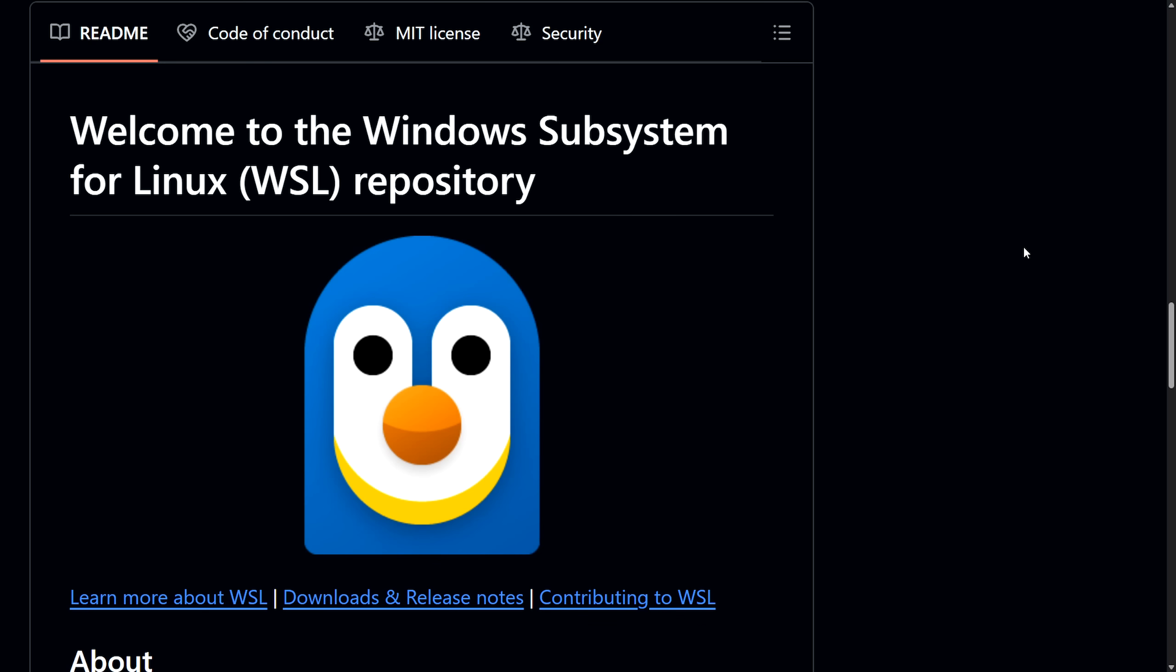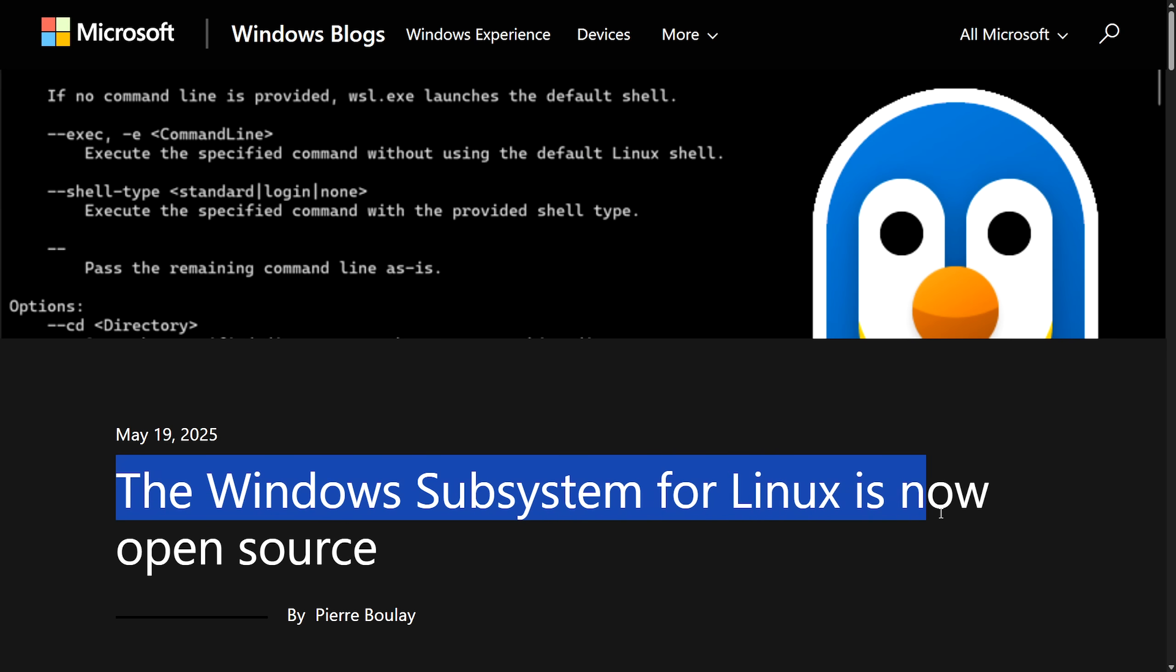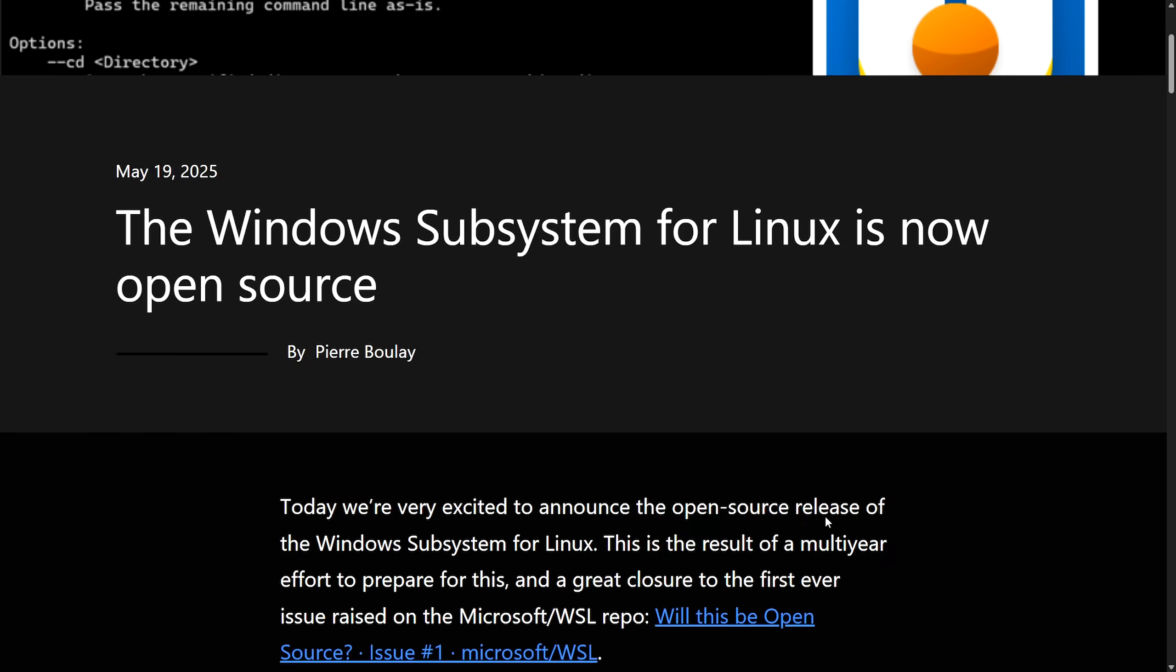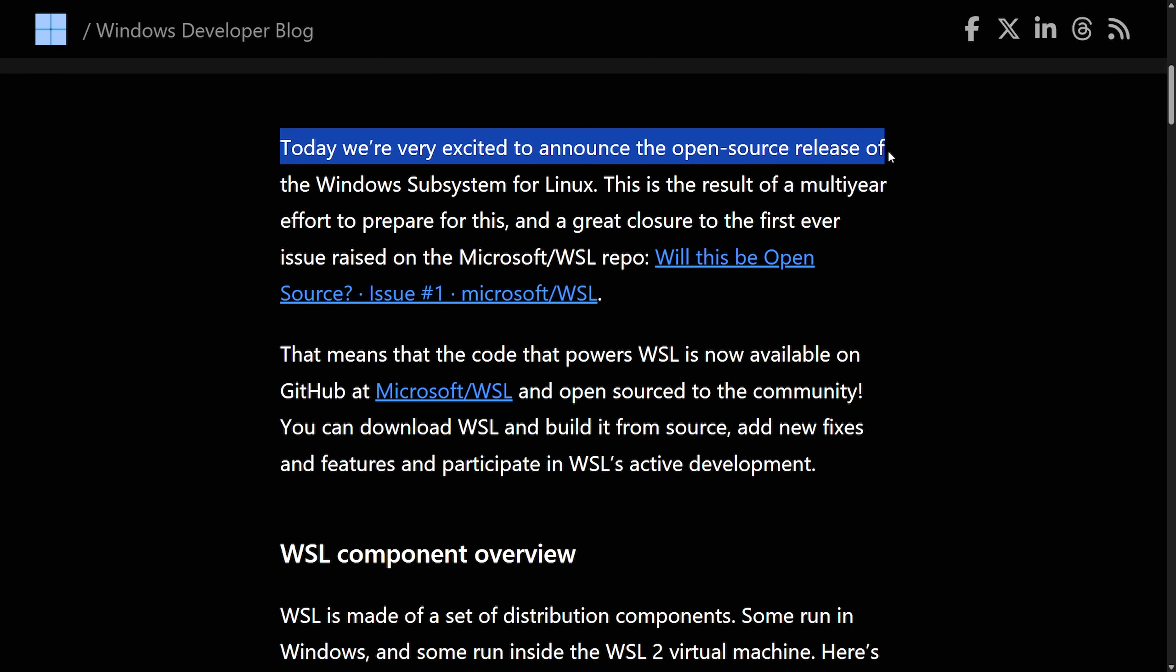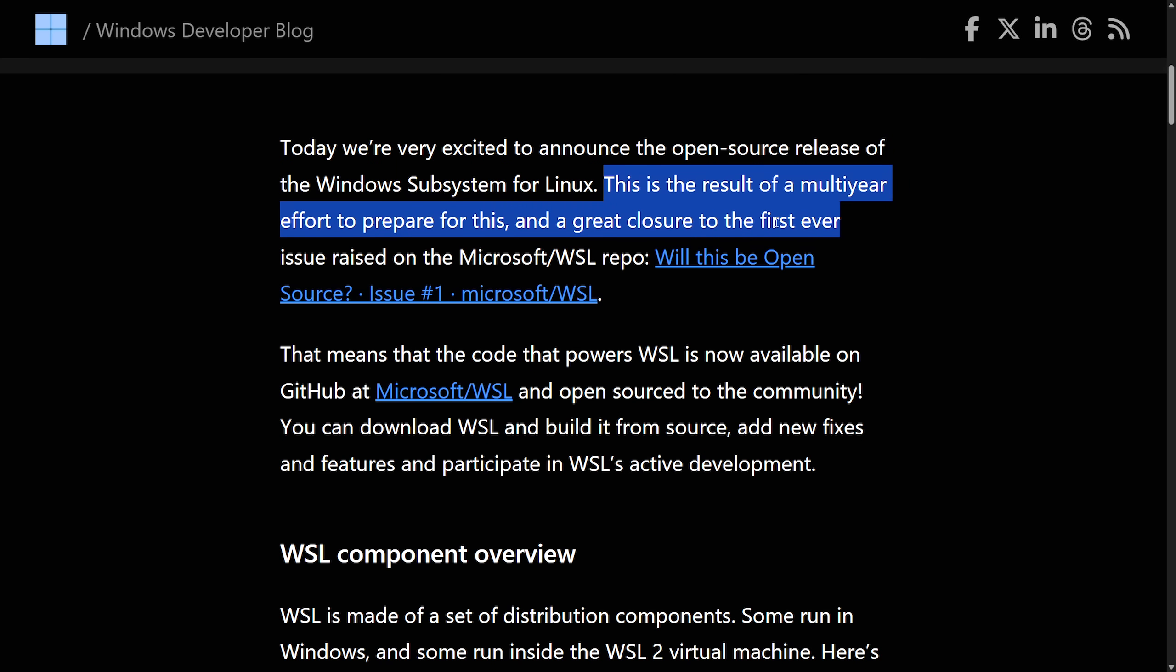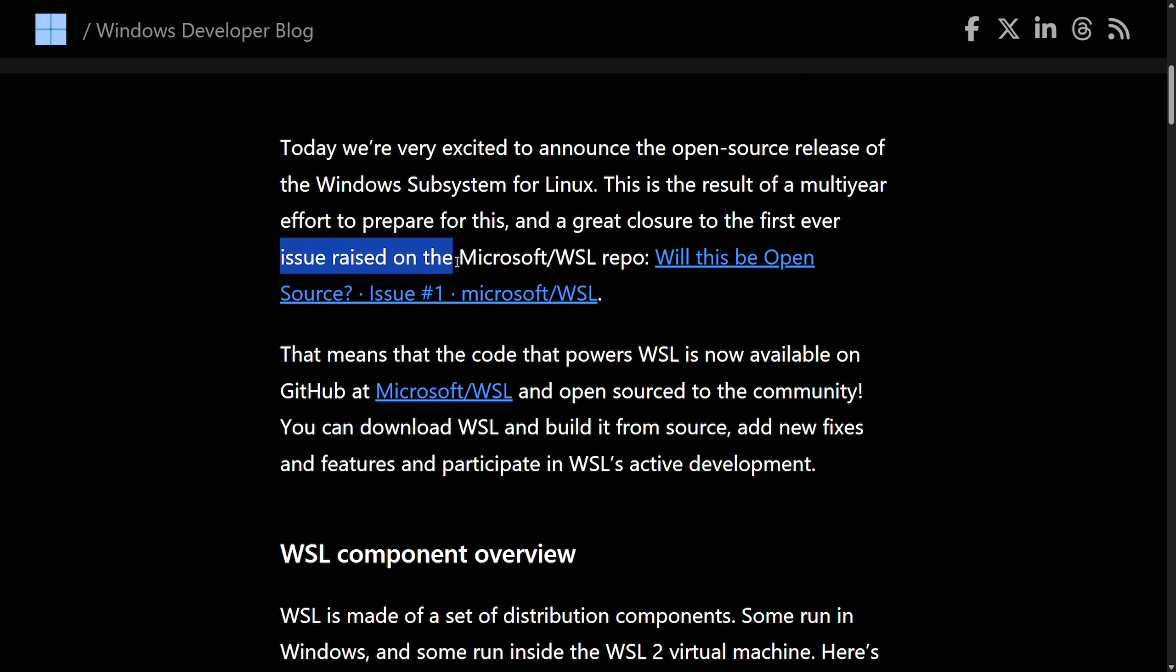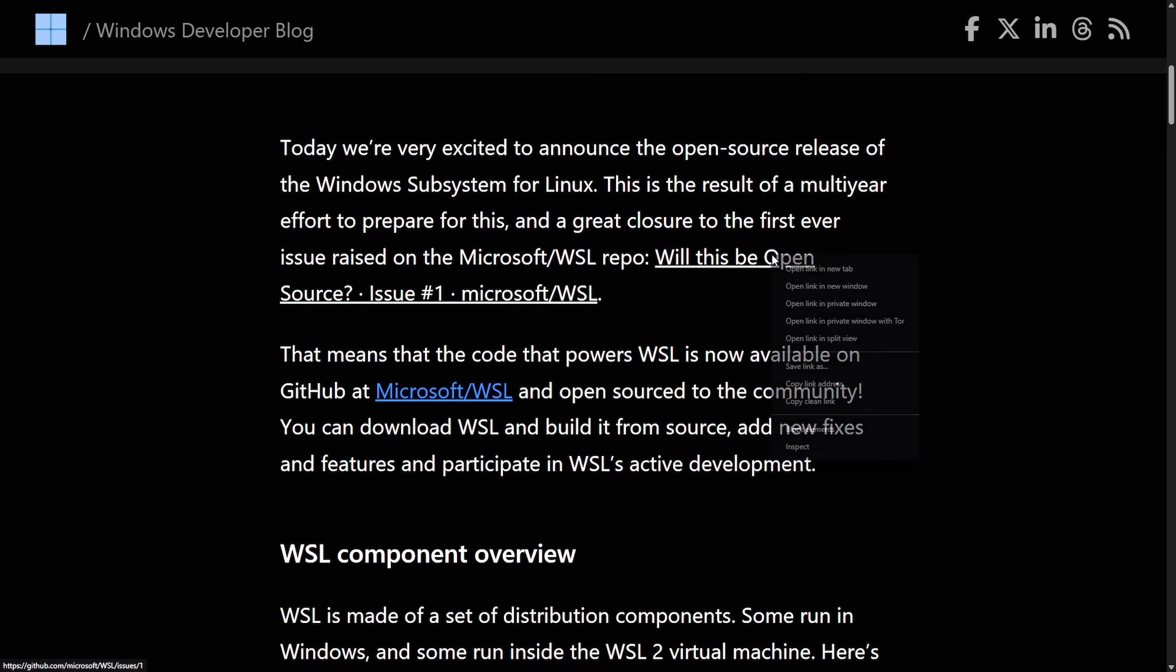As the repo is already available for contribution, in a blog post yesterday titled The Windows subsystem for Linux is now open-source, the Microsoft team decided to say: Today, we're very excited to announce the open-source release of the Windows subsystem for Linux. This is a result of a multi-year effort to prepare for this, and a great closure to the first ever issue raised on Microsoft WSL repo, which is, will this be open-source issue number one?